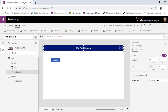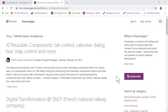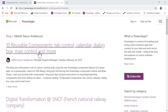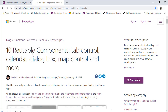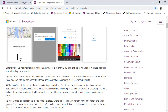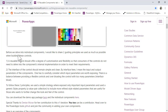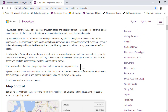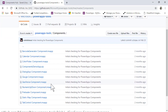One thing I'll jump to is a blog post that Medi has done — you can see there are 10 reusable components listed: tab control, etc. If you jump into there, it's on PowerApps — I'll put a link in the description below. You can go further in and bring in individual components; it takes you to GitHub where you can download them.